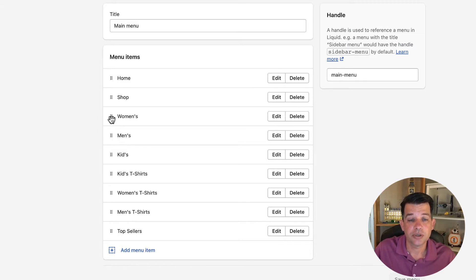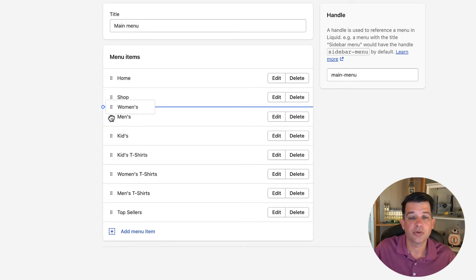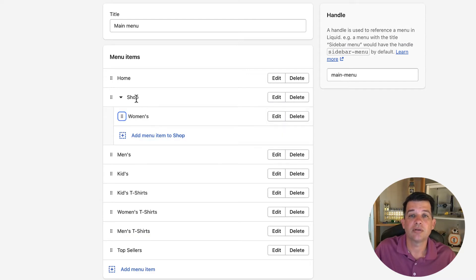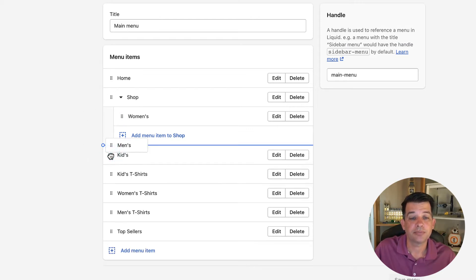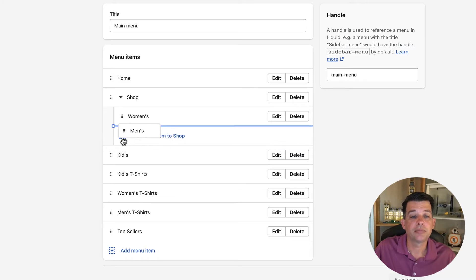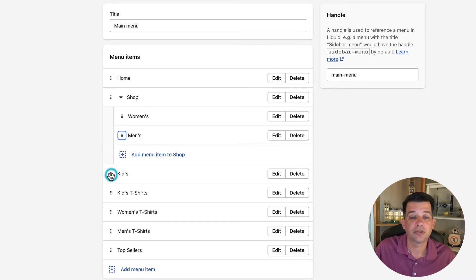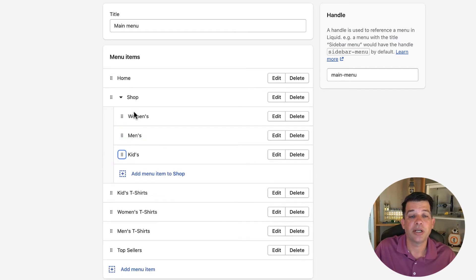So what we'll do is — you see these six dots next to Women's — go ahead and click, and you'll see a blue line appears with a circle along the left hand side. If you pull it in, the blue circle shifts in, and when you release, Women's is now nested below Shop. Let's do the same with Men's and Kids. We'll click on Men's, pull it in and release — same with Kids. We now have three options below Shop: Women's, Men's, and Kids.